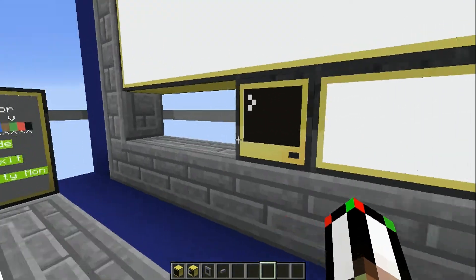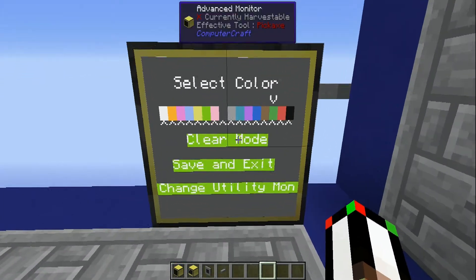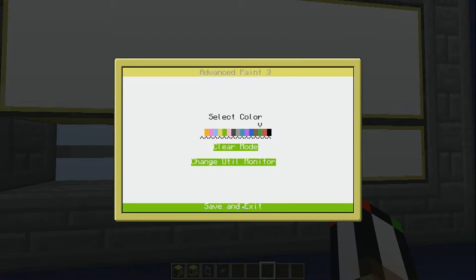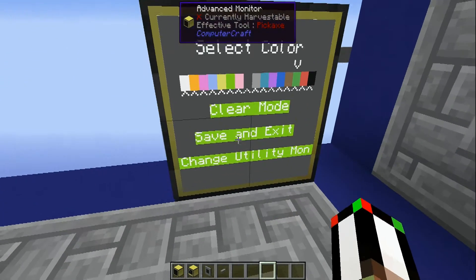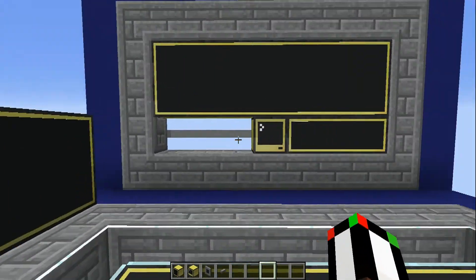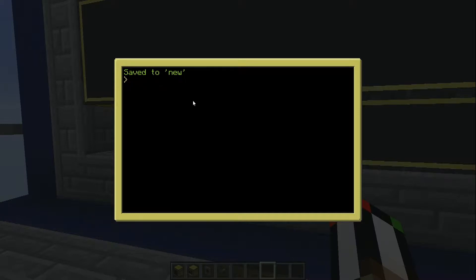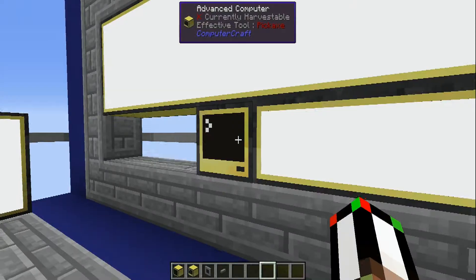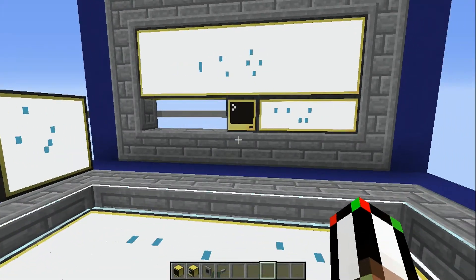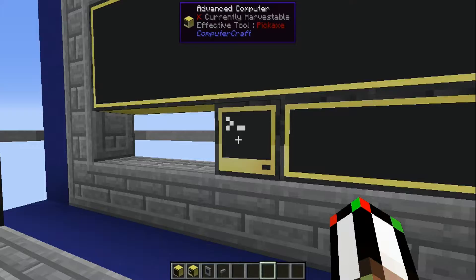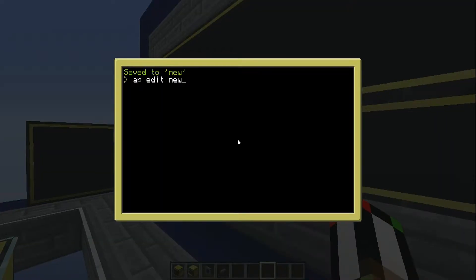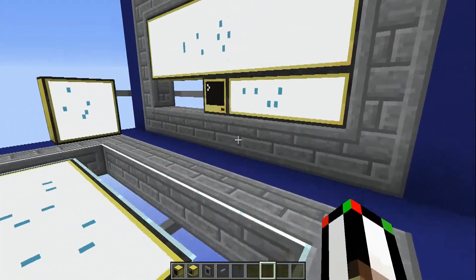The last button I have yet to show you is save and exit. There's also a save and exit on the utility monitor — they're in a slightly different order, but it's the same button. I can hit it on either one. All the monitors go black because the program has saved. Now I could edit it again by typing 'AP edit new' and it comes back. Let me quickly show you that it actually does save — I'll draw on all the monitors, hit save and exit, then when I run the program again, boom, all the drawings are back.